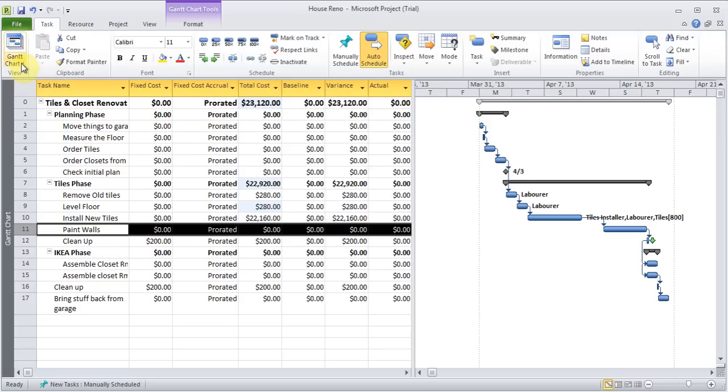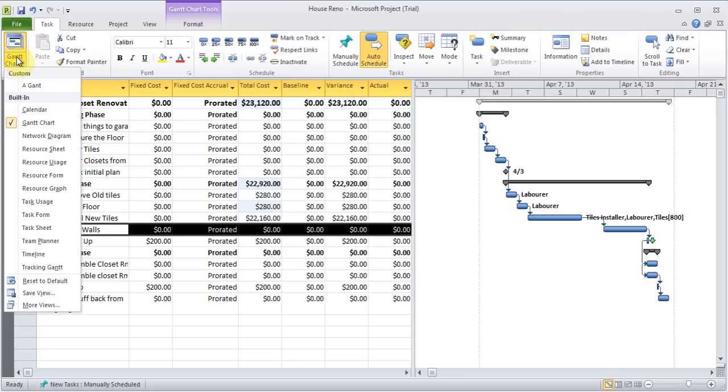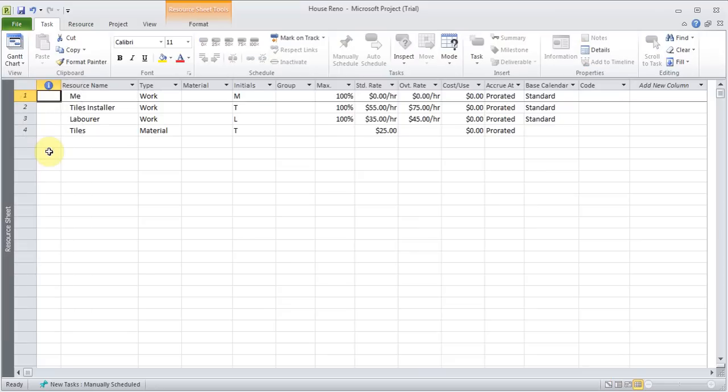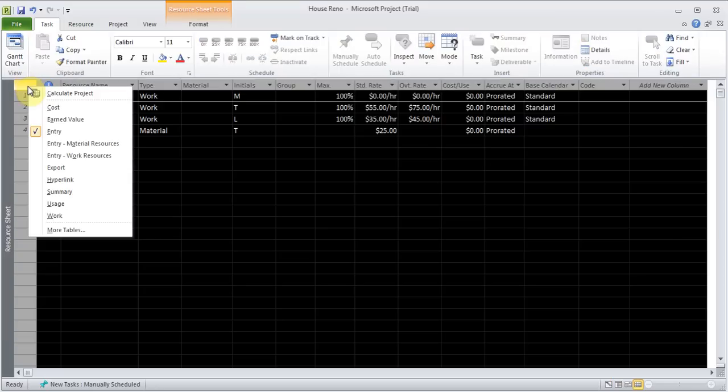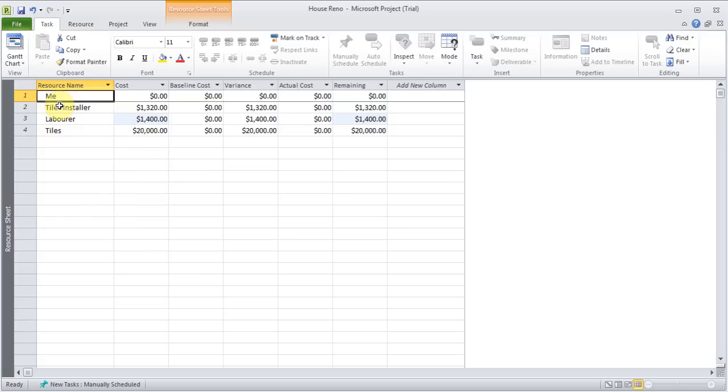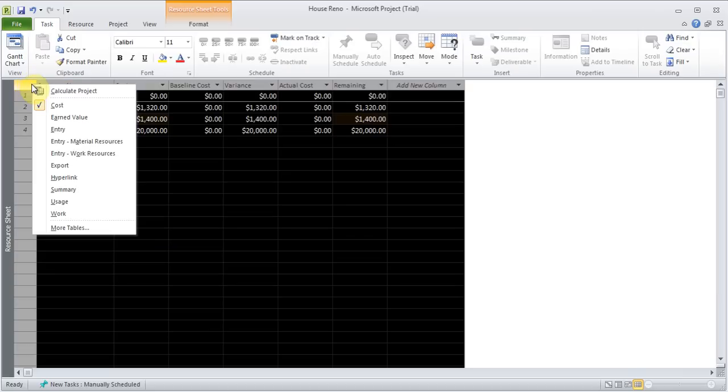If I want. I can go back click here. In the corner top left. And then go to resource sheet. And I can do the same thing. I can highlight here. I can right click. And I can choose cost. And there I can see all the cost associated with these individuals. I can right click again. And I can go back to entry.